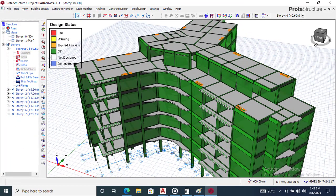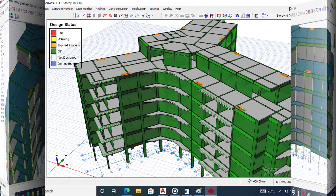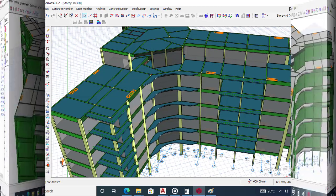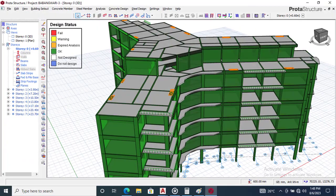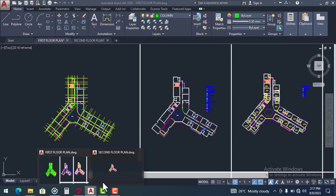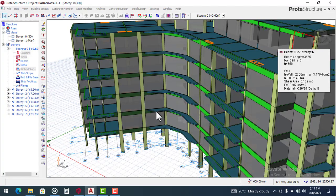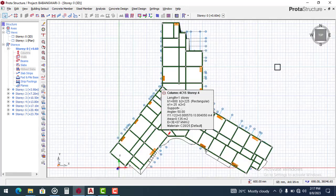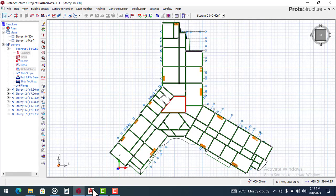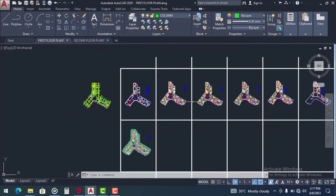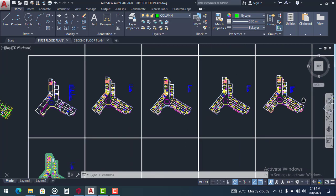This is a hotel building project and it is a live project which we are designing this month of August. As you can see, this building has an irregular shape — if I show you through the plan view here, this is the plan view of this six-story hotel building. From the top view you can see the shape, and the same shape is shown on the CAD file here, where all the plans are also included.